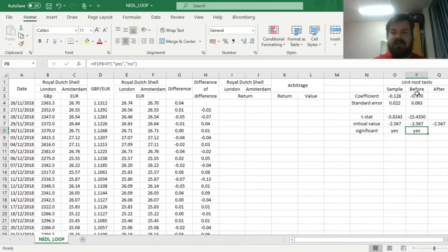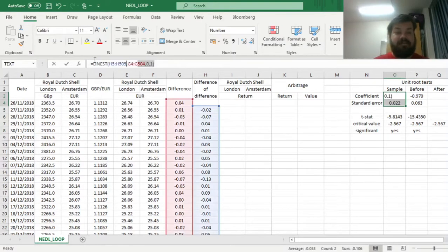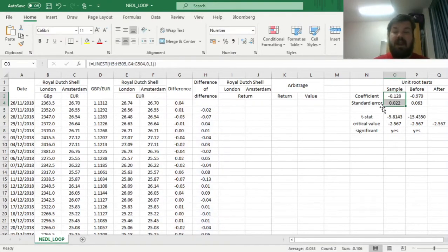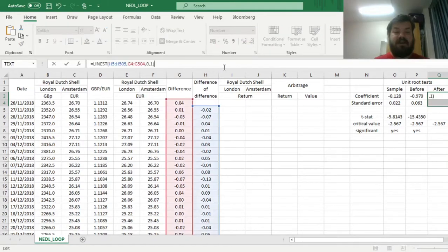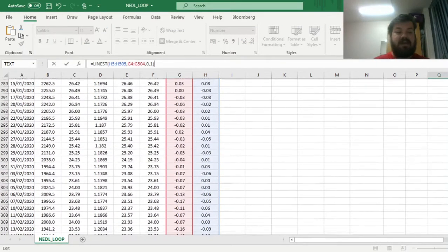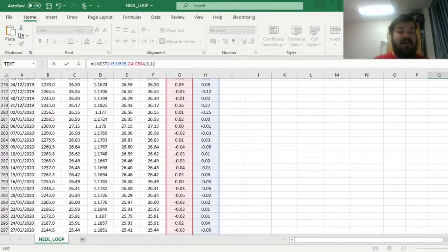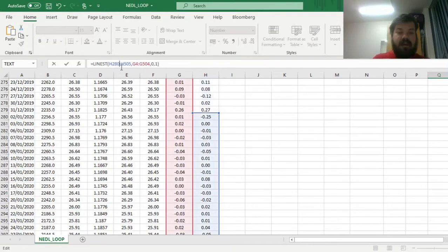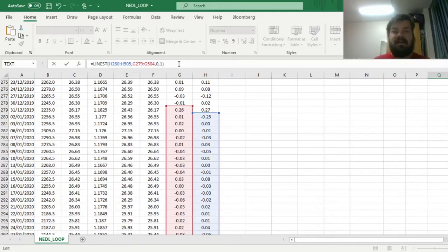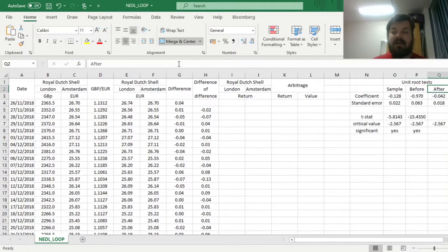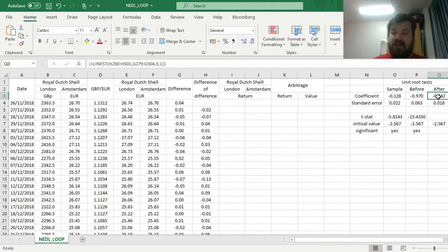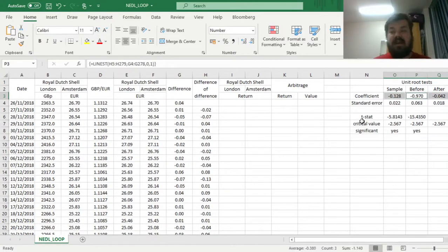To calculate whether it holds in 2020, we need to apply the same procedure and apply the LINEST function to a sample that started when 2020 began. So we start at row 280, and we have to start at row 279 for the lagged difference. We apply Shift, Control, Enter, and see that the coefficient is much lower in magnitude than in the previous cases, meaning mispricings are not as quickly reversible as previously.